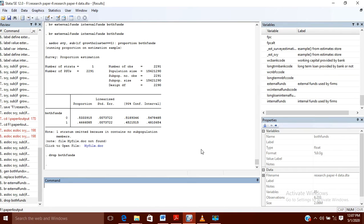Hello, so today in this video I am going to show you how you can use the commands generate and replace, and how you can use the if operator. If you are having survey data, in my previous video I have shown you how you can declare data to be survey data, and if you want to know more about this you can go through my previous video.